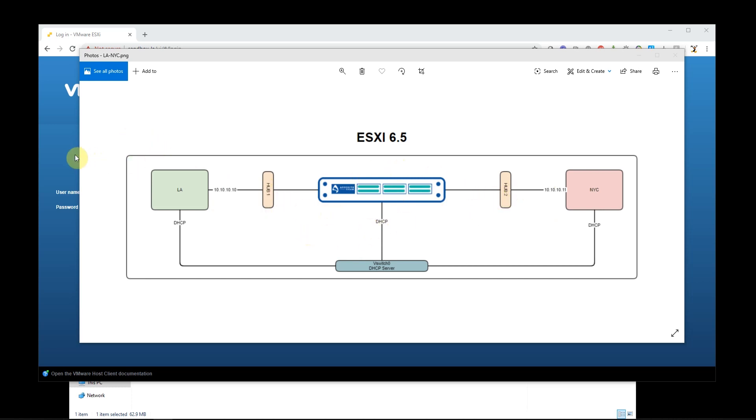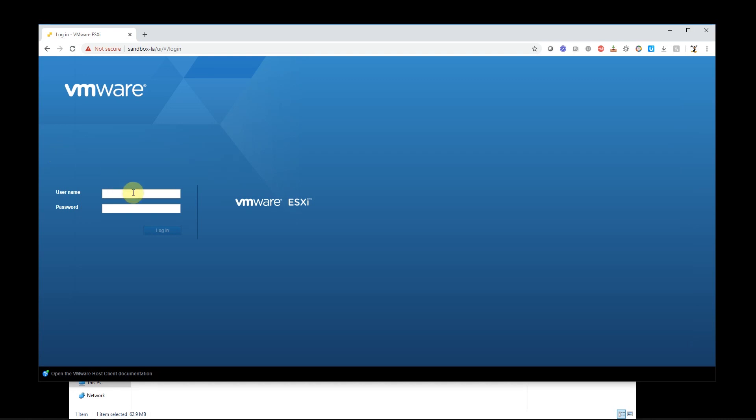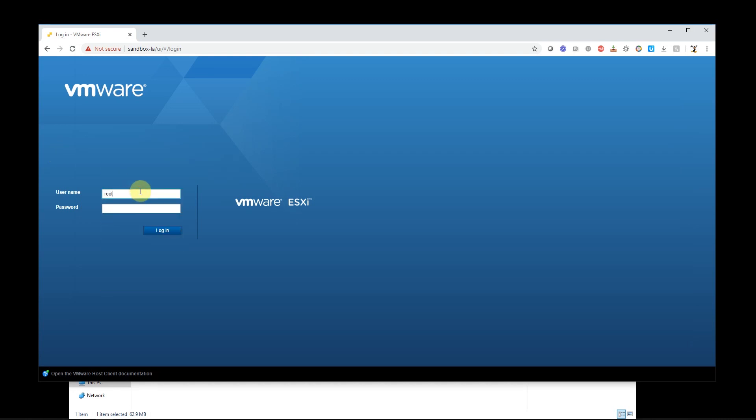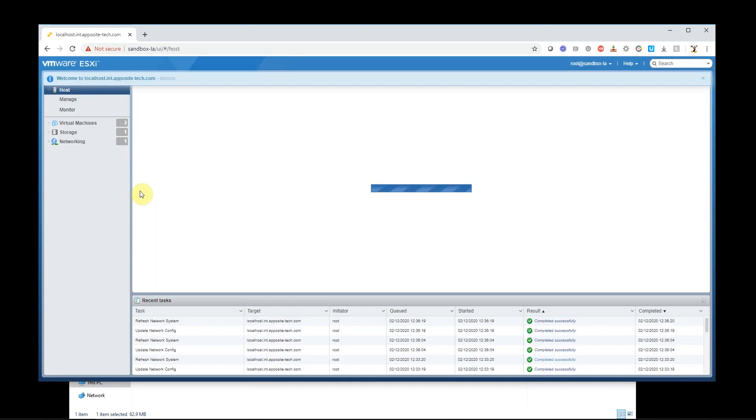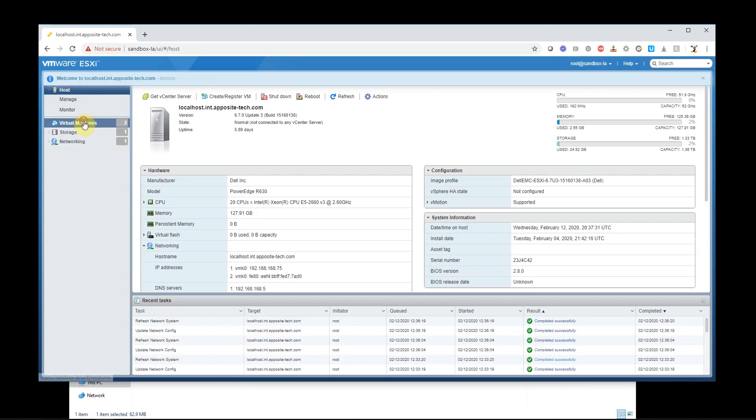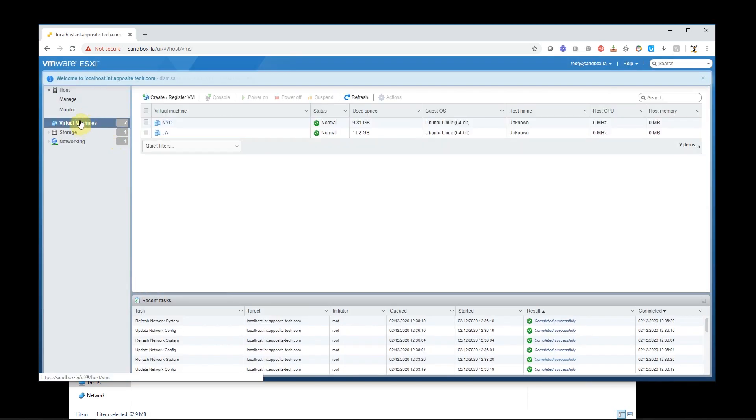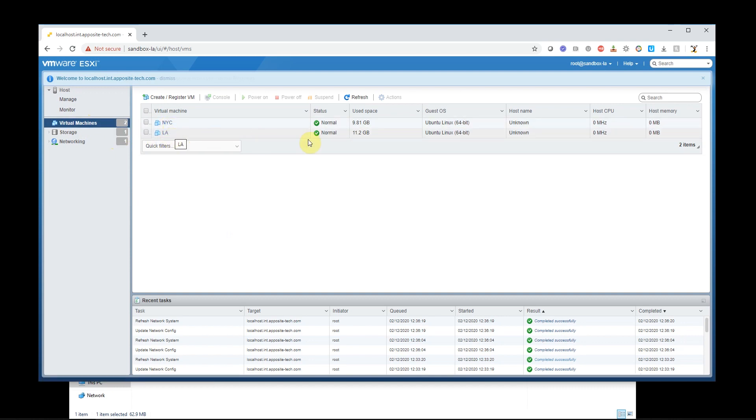So first step is to log into my ESXi server. I will log in as root. And as we see here my virtual machines I have New York and LA. They're booted down which is perfect because I'm going to have to edit them in a minute.